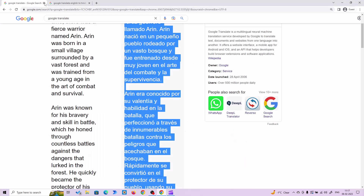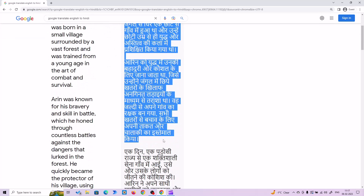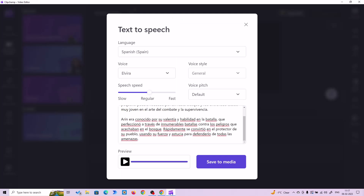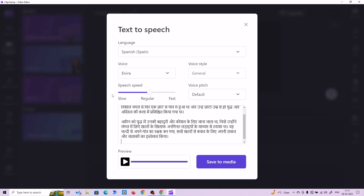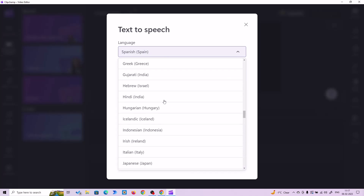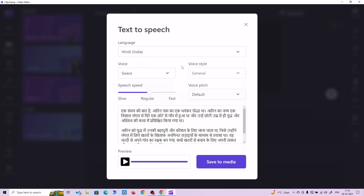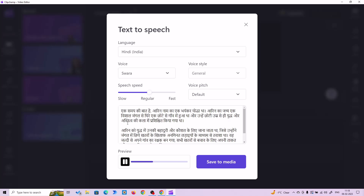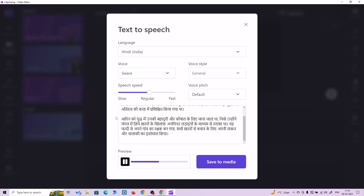Let's try this in Hindi. You can choose any language you want with this text-to-speech software and it's completely free and by Microsoft. So let's choose Hindi and let's preview it.